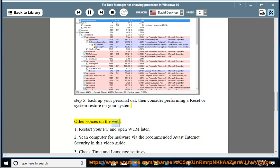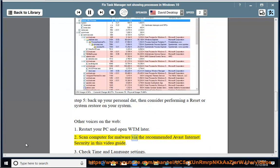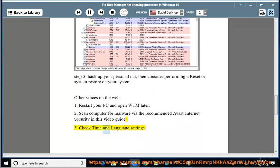Other voices on the web: 1. Restart your PC and open WPM later. 2. Scan computer for malware via the recommended Avast Internet Security in this video guide. 3. Check time and language settings.